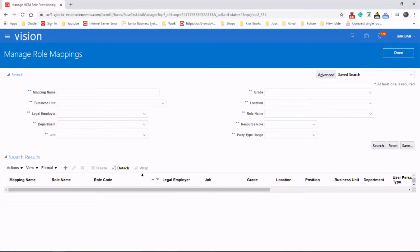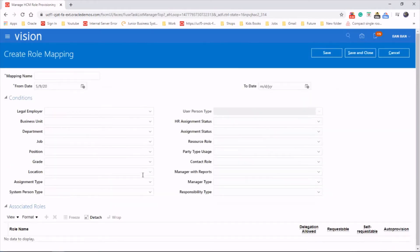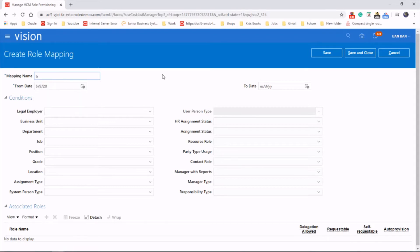Click on new, so let's give a mapping name, let's say W data role mapping.